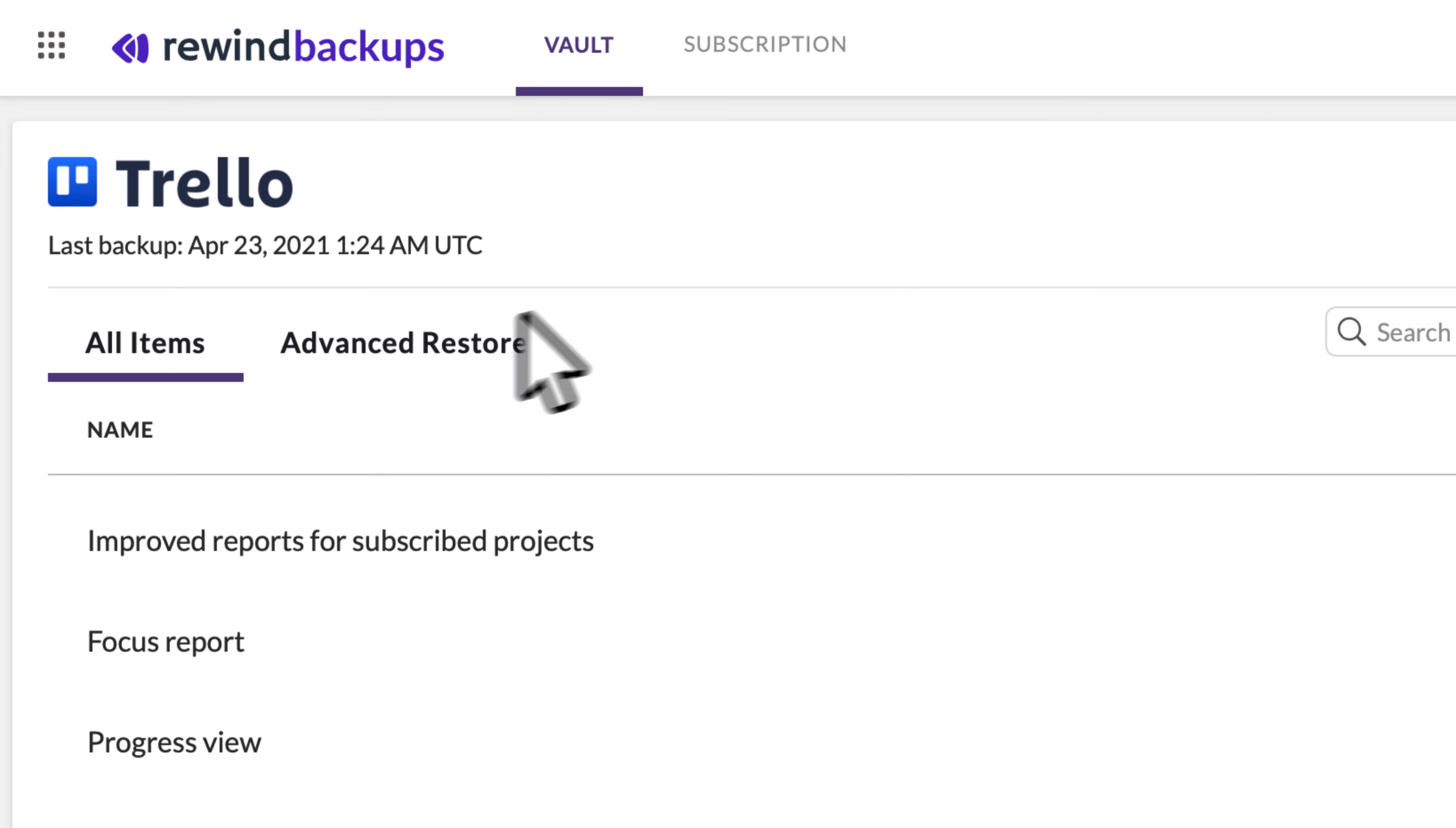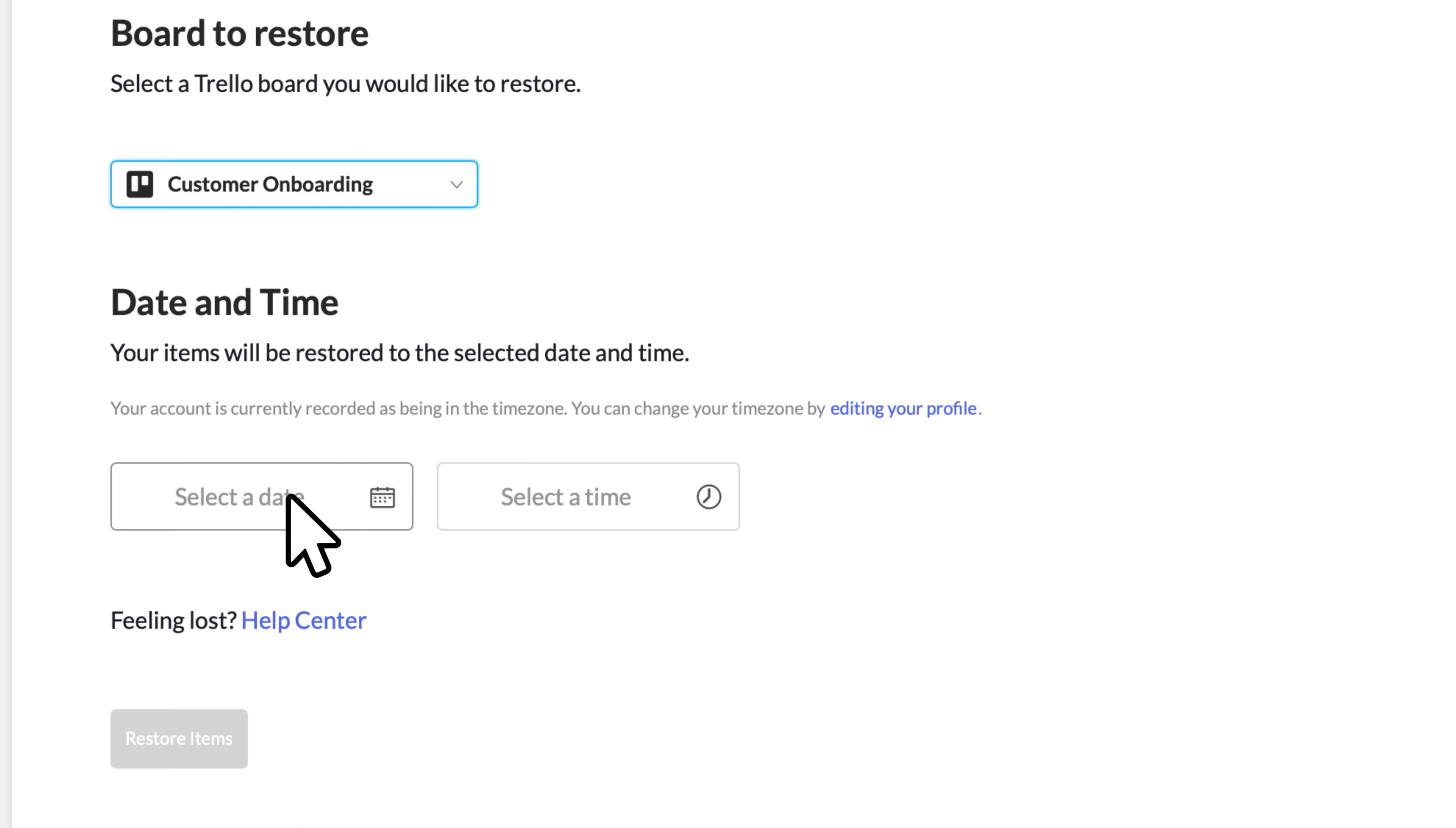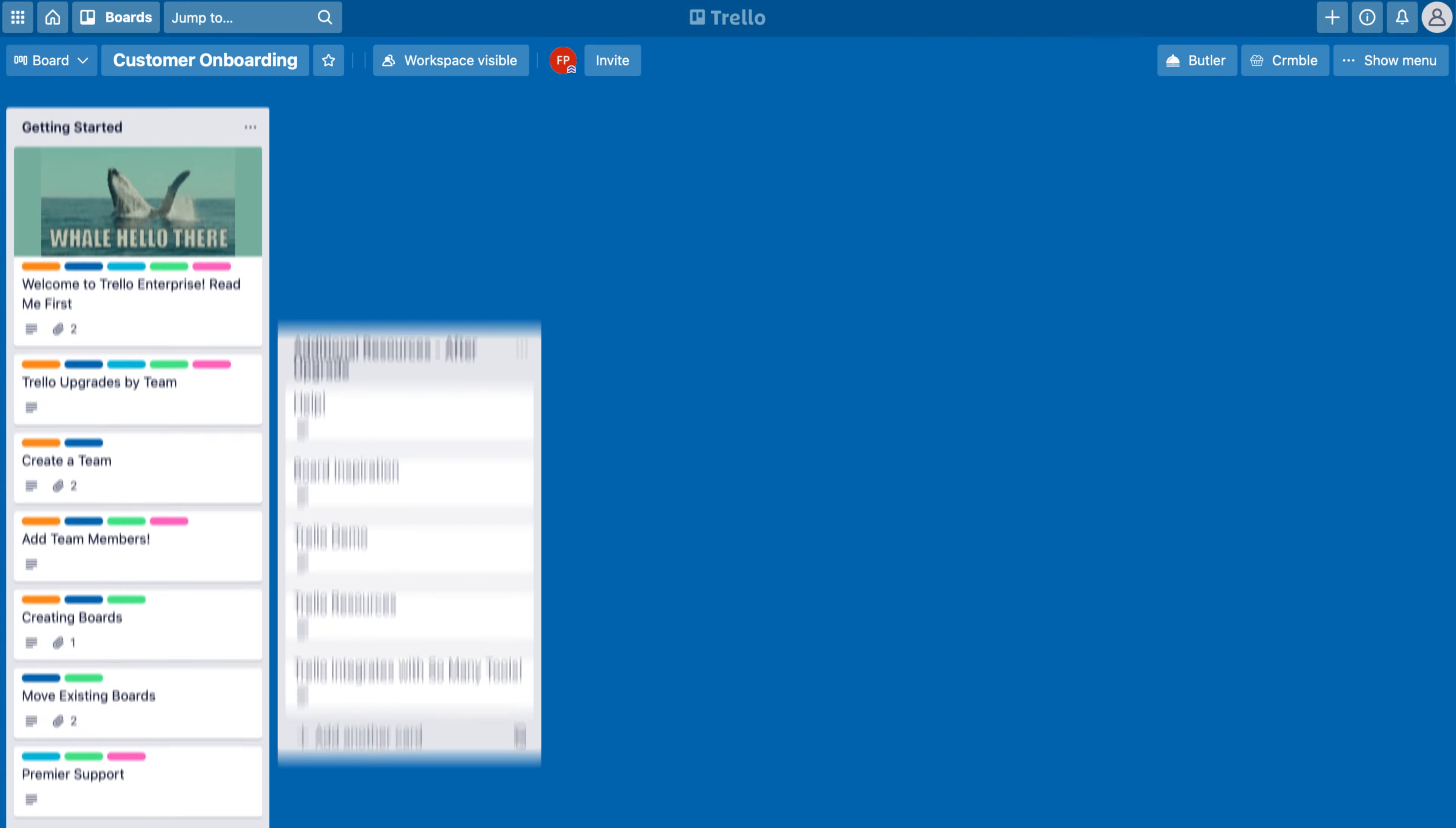To restore your Trello board, select the board you want to restore, select the date you want to revert to, click Restore, and you'll return to a time when everything worked perfectly.